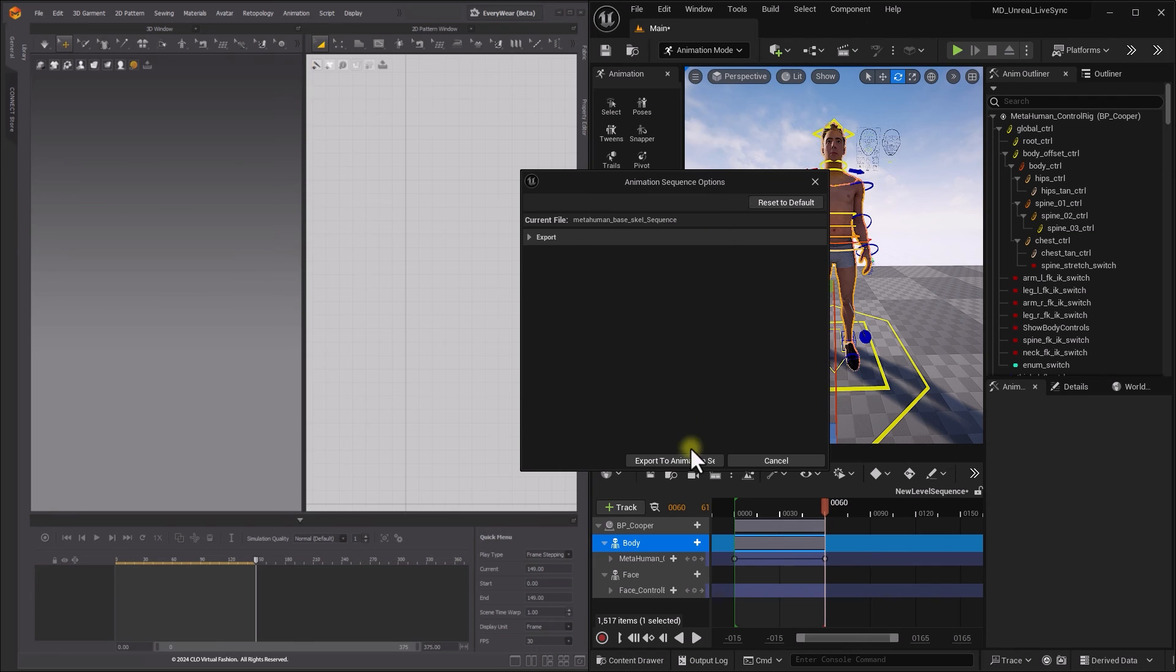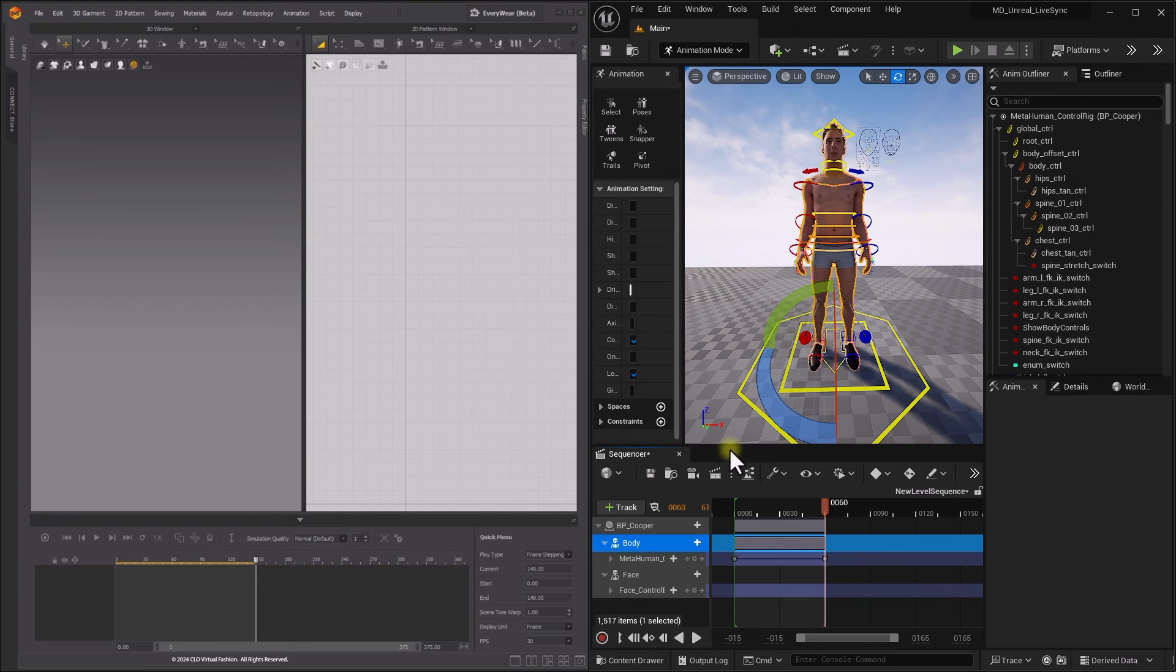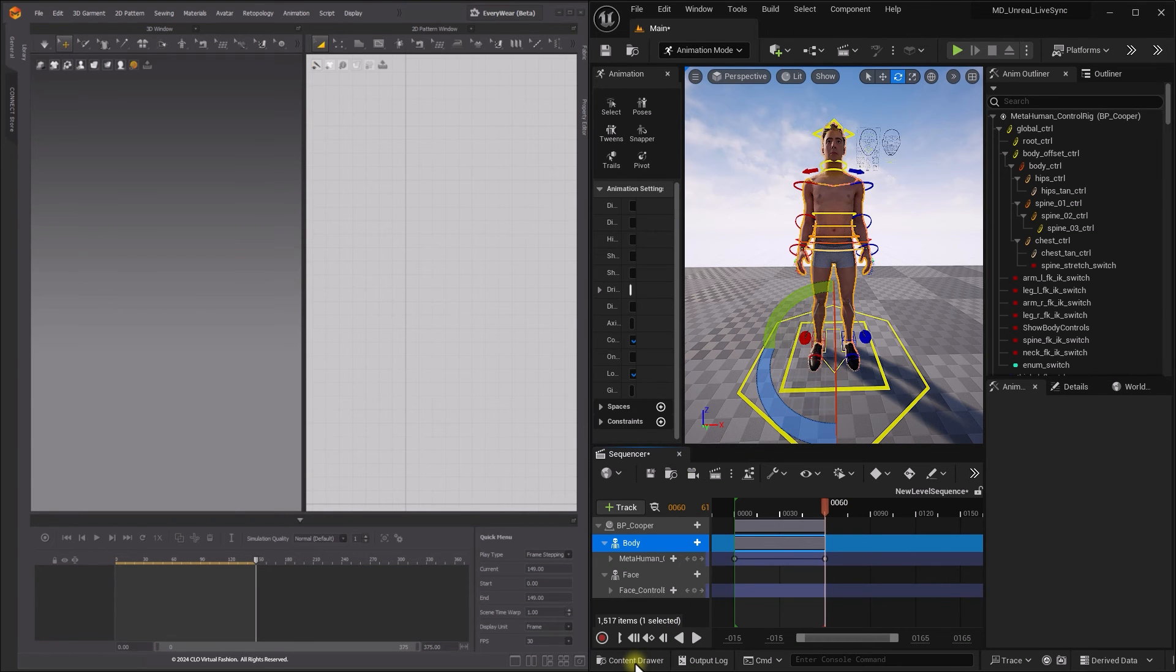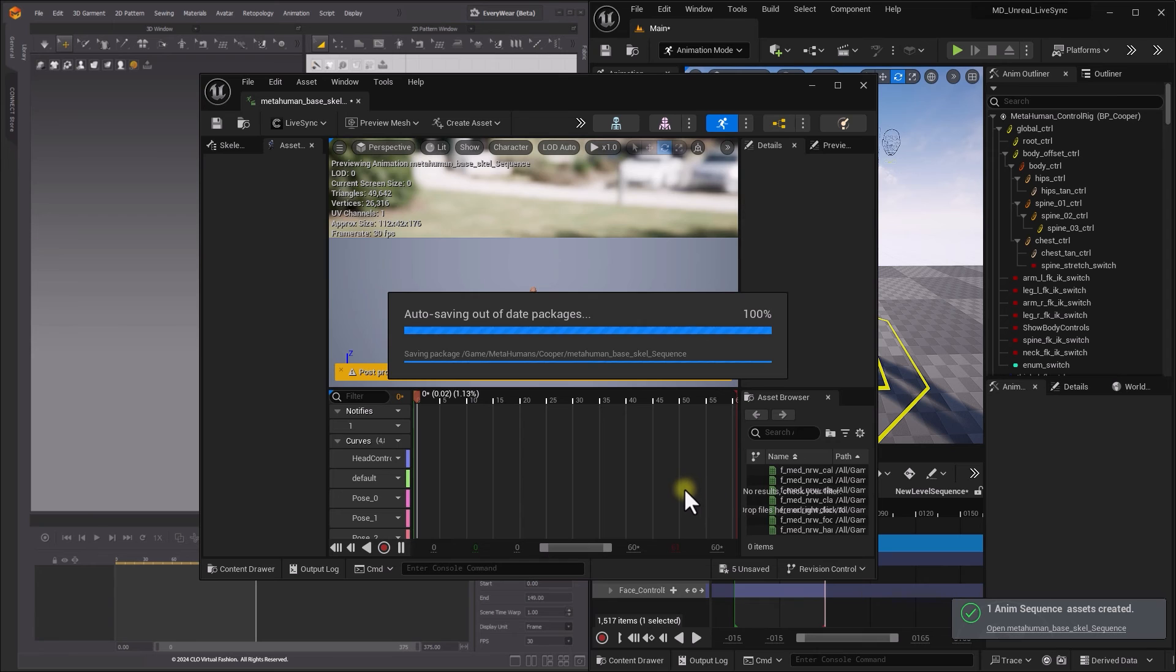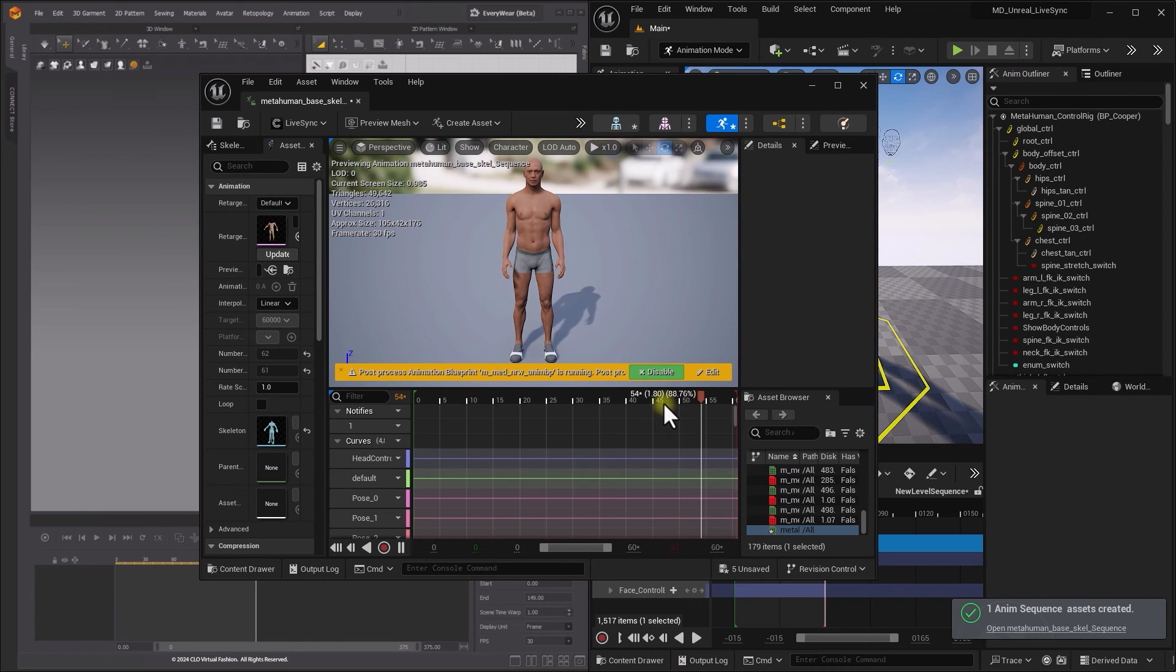When opening the animation sequence, you will see your MetaHuman body animation. On the top bar, there is Clo LiveSync button.